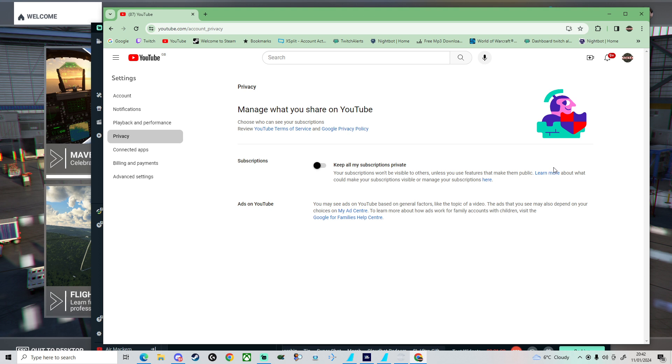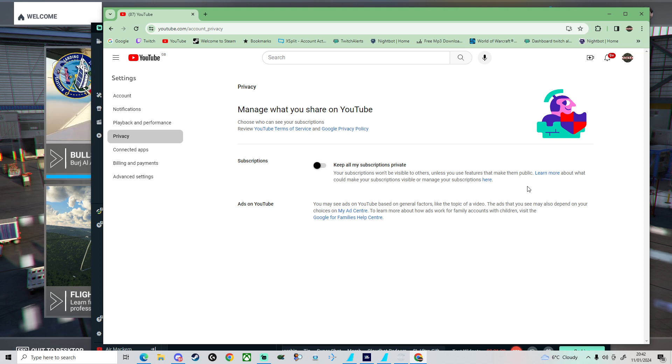This must be unchecked on your account. Then when you follow a channel, the channel will get an alert and notification saying that you've subbed. That is the issue, that's why they're not showing up in the mini feed.